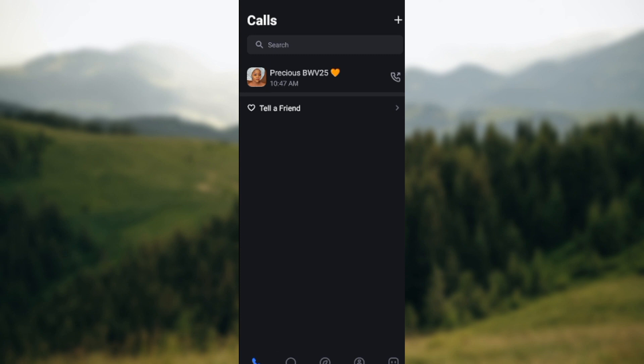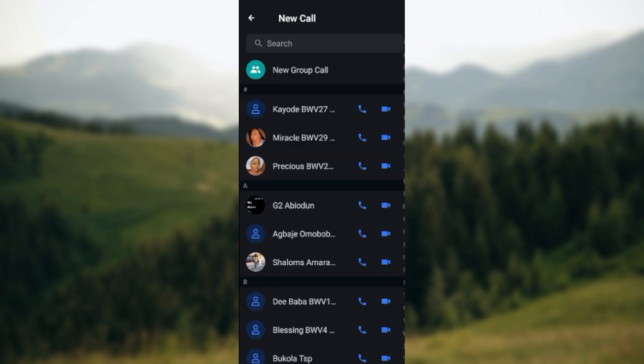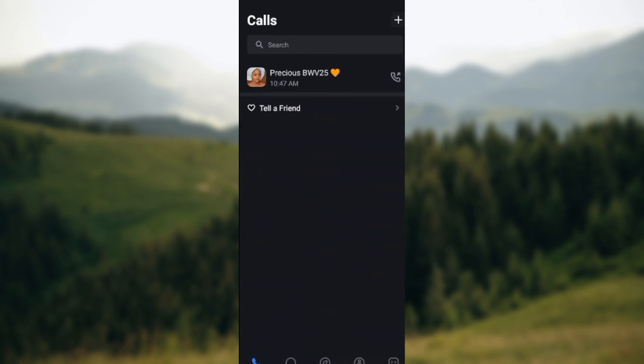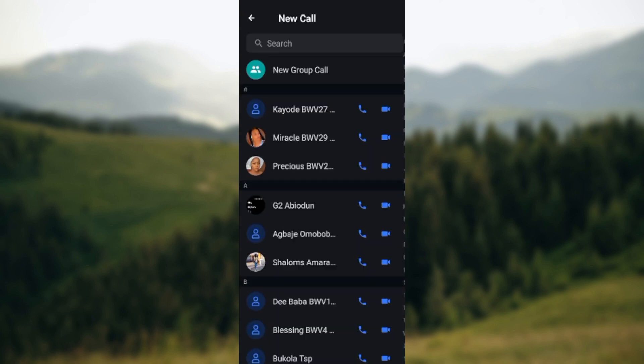Once you're on the calls interface, the next thing to do is to click on new call. Click on the plus icon at the top right corner of the screen, and then click on new call.